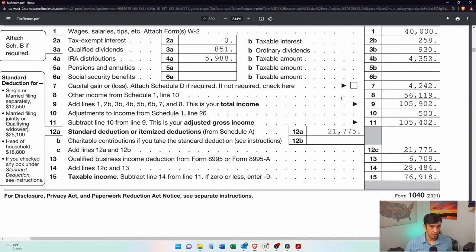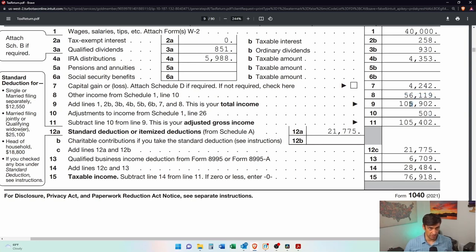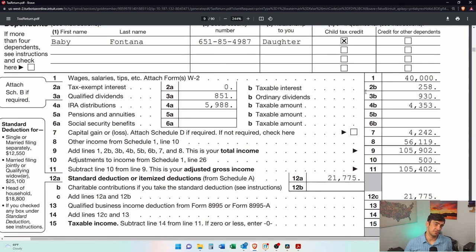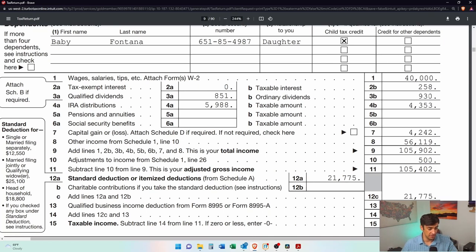And then we have capital gains from stock sales, other income. I believe this is my self-employment income, total income. We have an adjustment, 500 bucks. I'd have to take a look exactly what that is. But nonetheless, you want to take a look at this. Make sure this looks somewhat accurate to you.